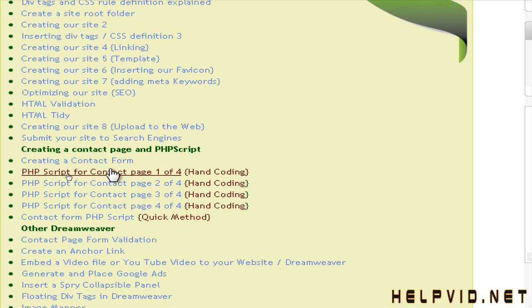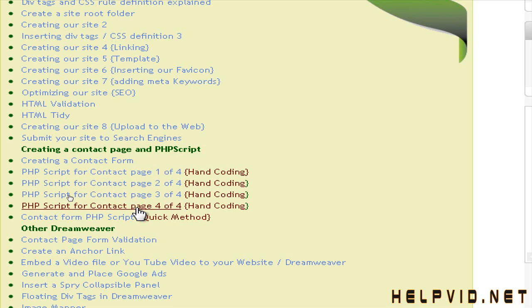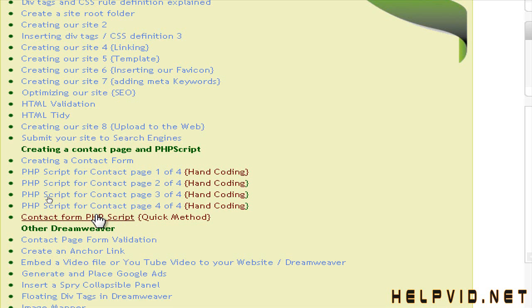I've created different tutorials here. Creating the PHP script, hand coding. There's four different parts. Then I have created a contact forum PHP script quick method. And that's just cutting and pasting a forum that I've already created myself.